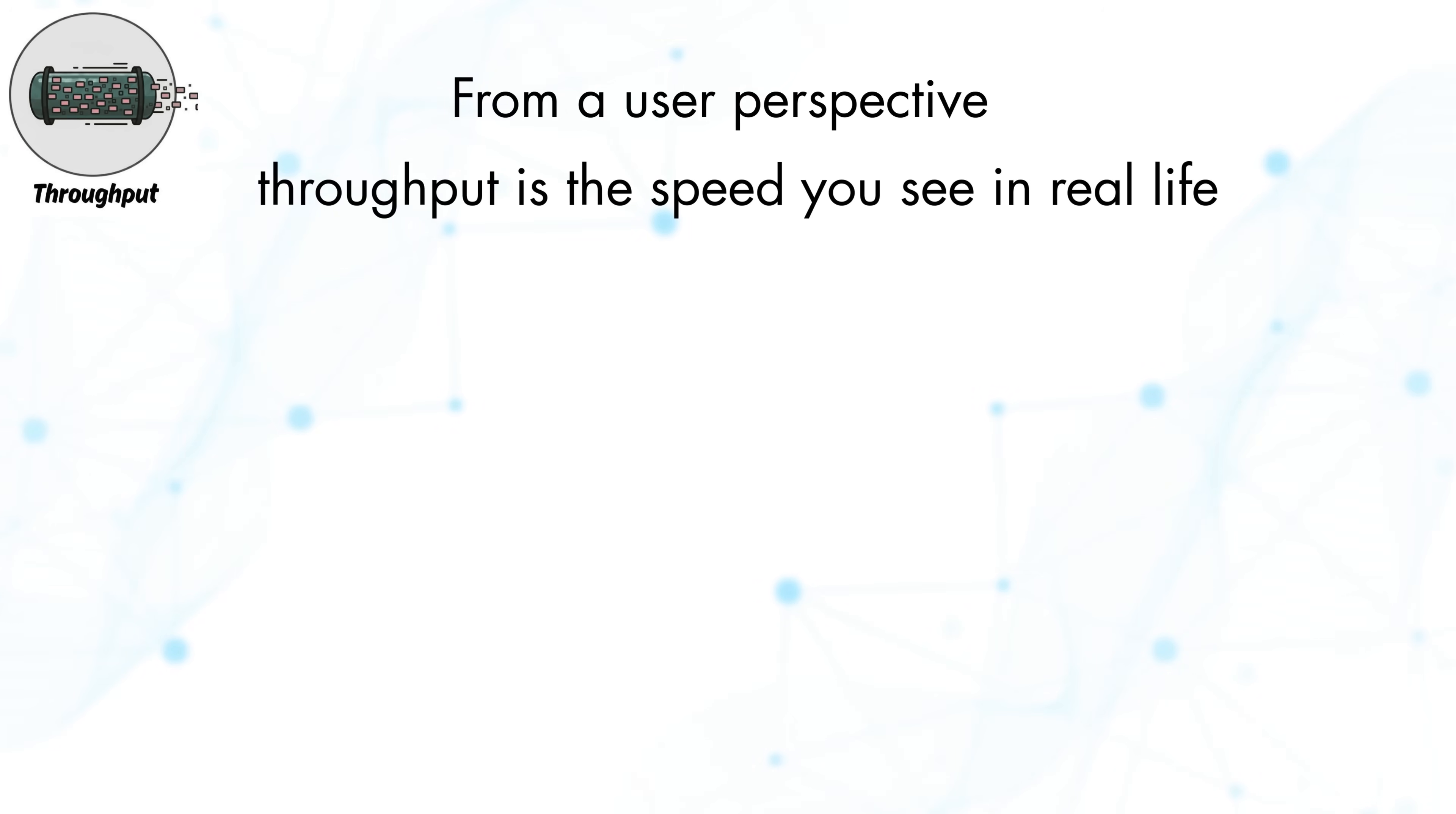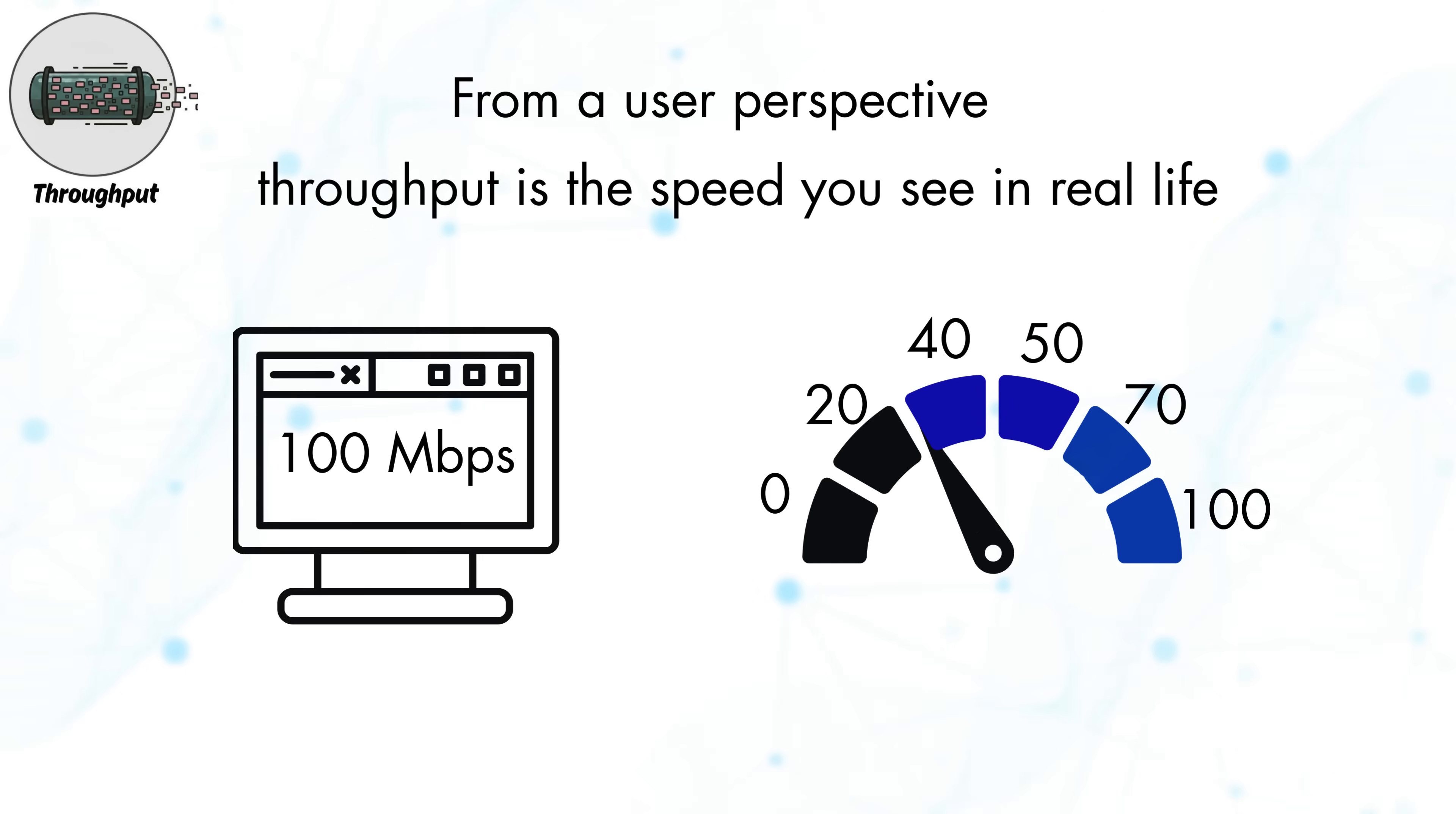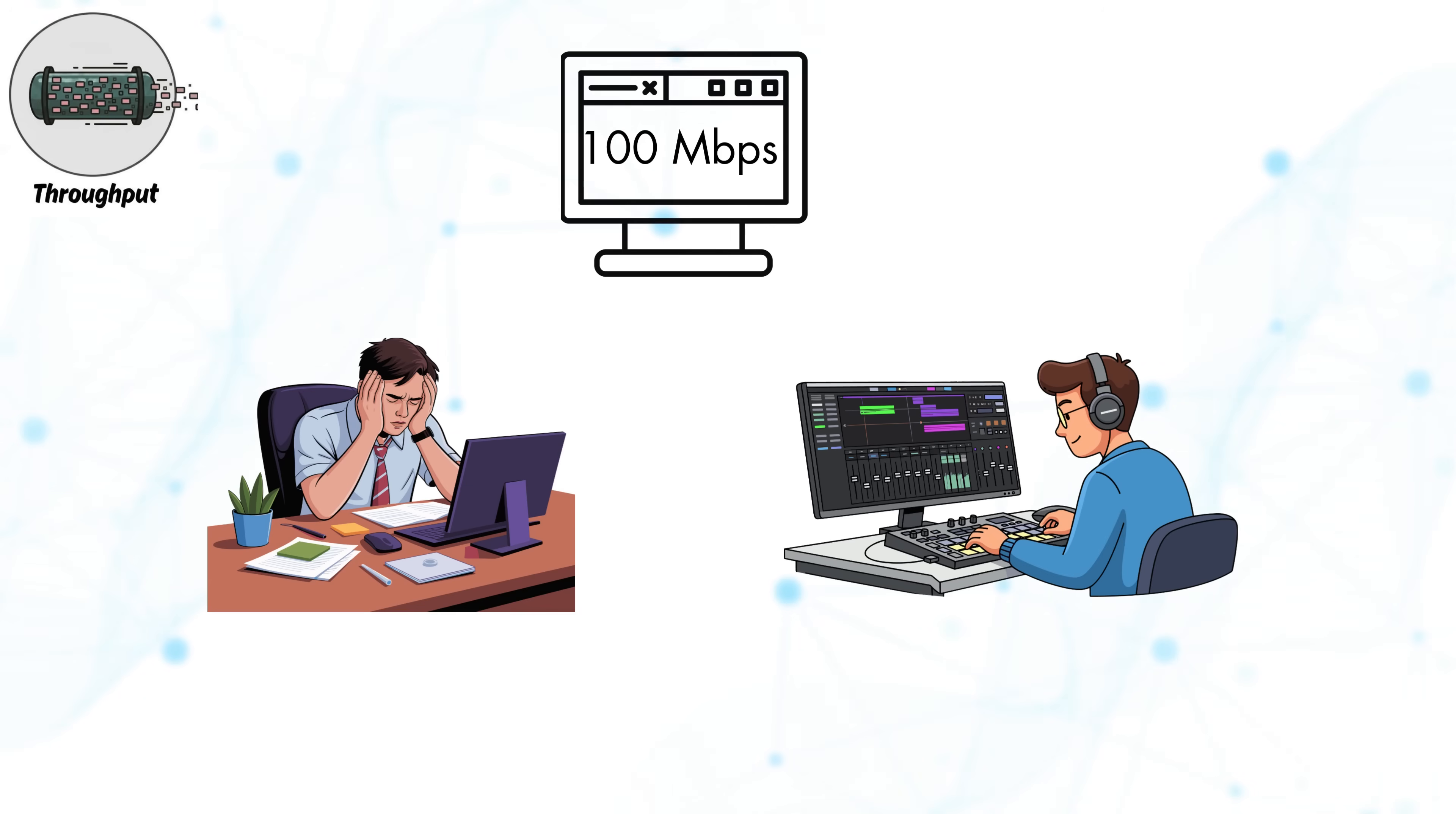For example, if you have a 100 Mbps internet plan but your downloads average around 70 Mbps, that 70 Mbps is your actual throughput. This is why two people on the same internet plan may experience different speeds depending on their network conditions.